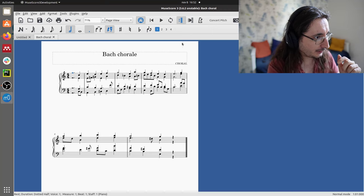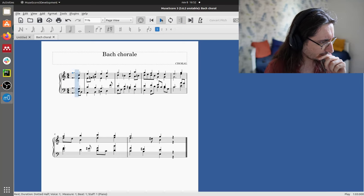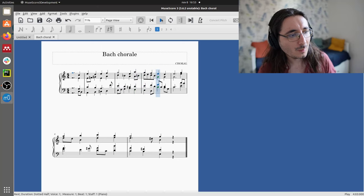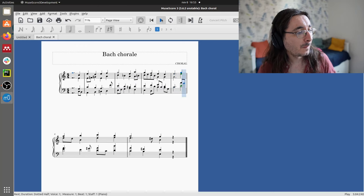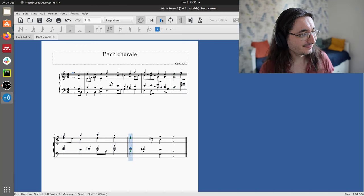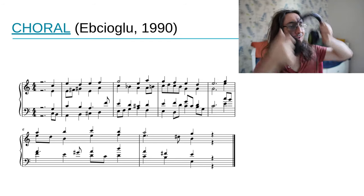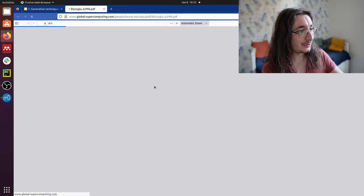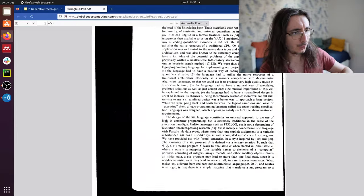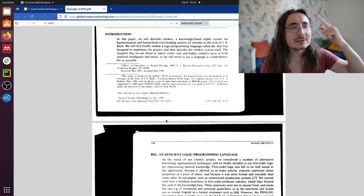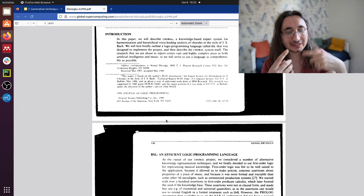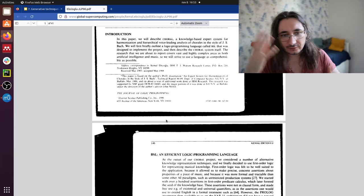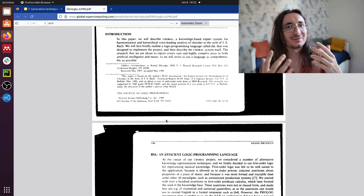I've just transcribed it in MuseScore and now we can listen to it. [audio] So that's a single example. There's a paper — the Chorale paper — and in the appendix you'll find more. It's extremely interesting to read because you'll see how difficult it is to identify and encode those rules, and you'll also realize that music doesn't follow rules strictly. There's a lot of gray area and ambiguity that's very difficult to account for.